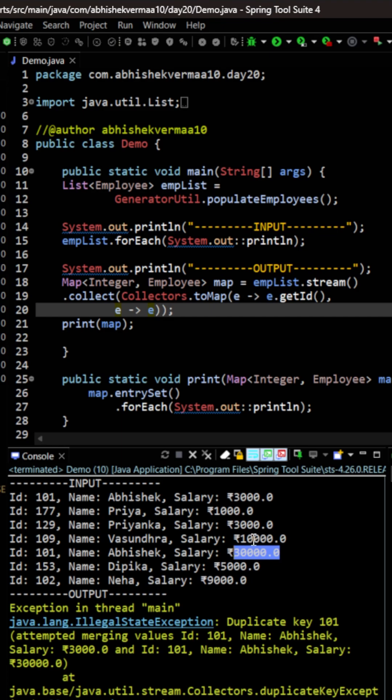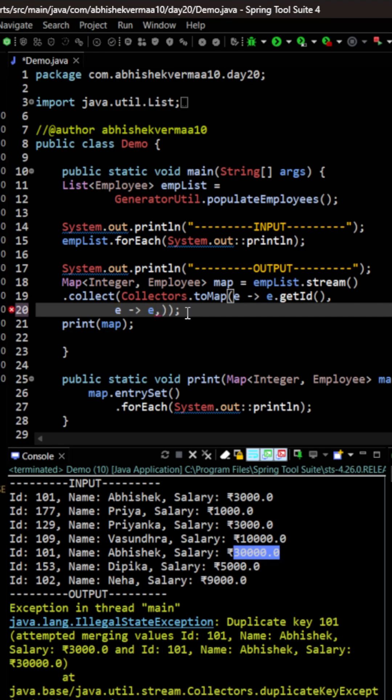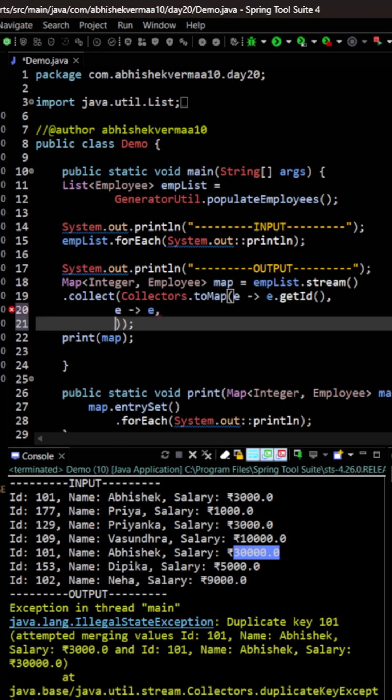So what we want is that whenever there is such a scenario the map should override the previous value. I mean generally also map does the same thing. So what we can do is that with this toMap we are having one more overridden method. So that can accept third argument. So we will go here and in the next line we are going to provide the third argument.